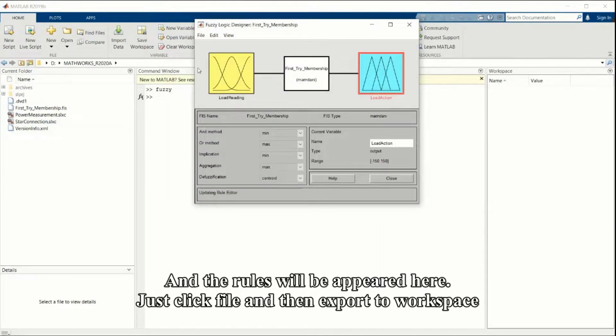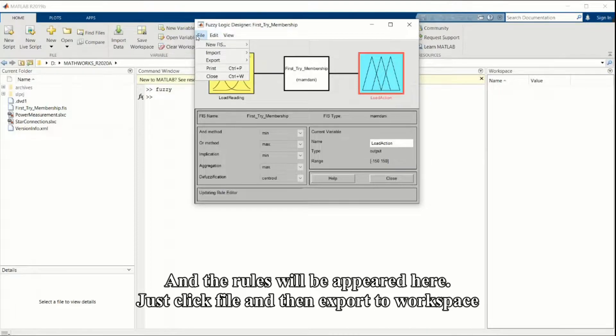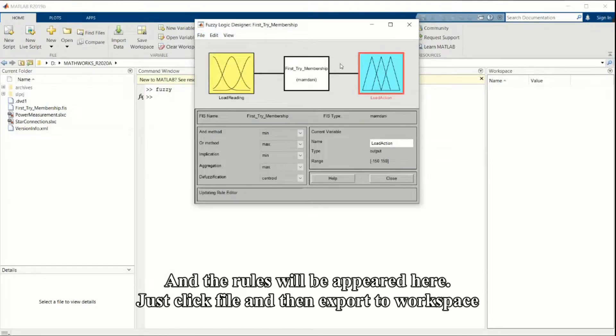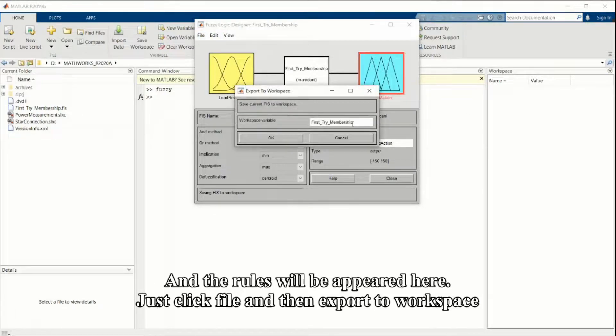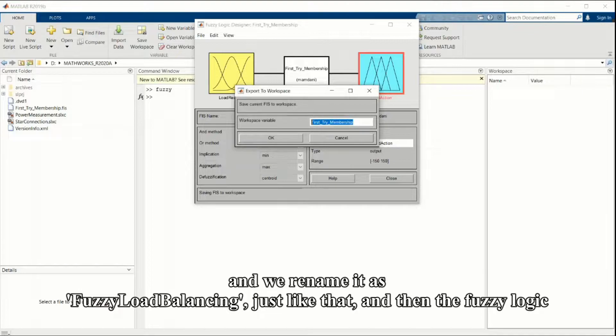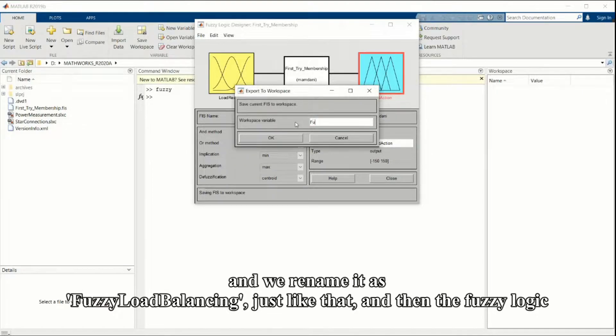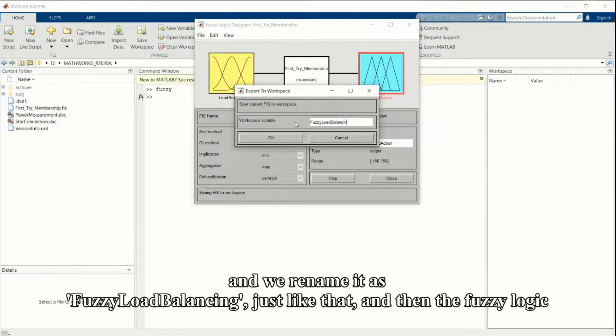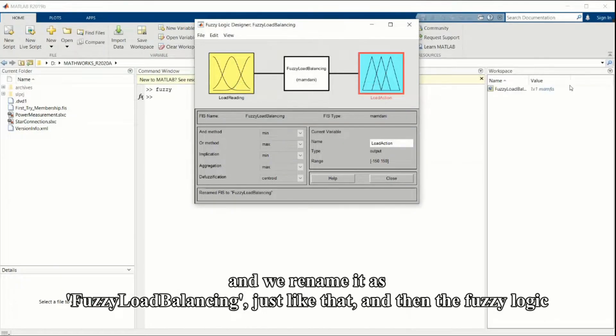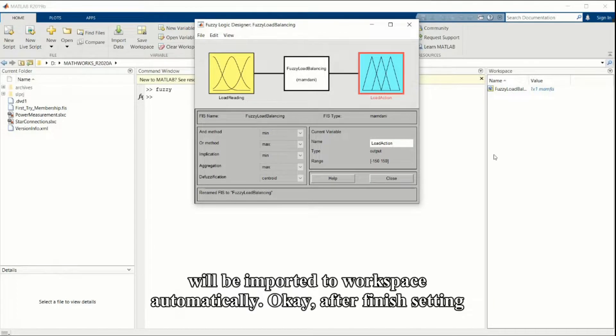Just click file and then export to workspace, and we rename it as fuzzy load balancing. The fuzzy logic will be imported to workspace automatically.